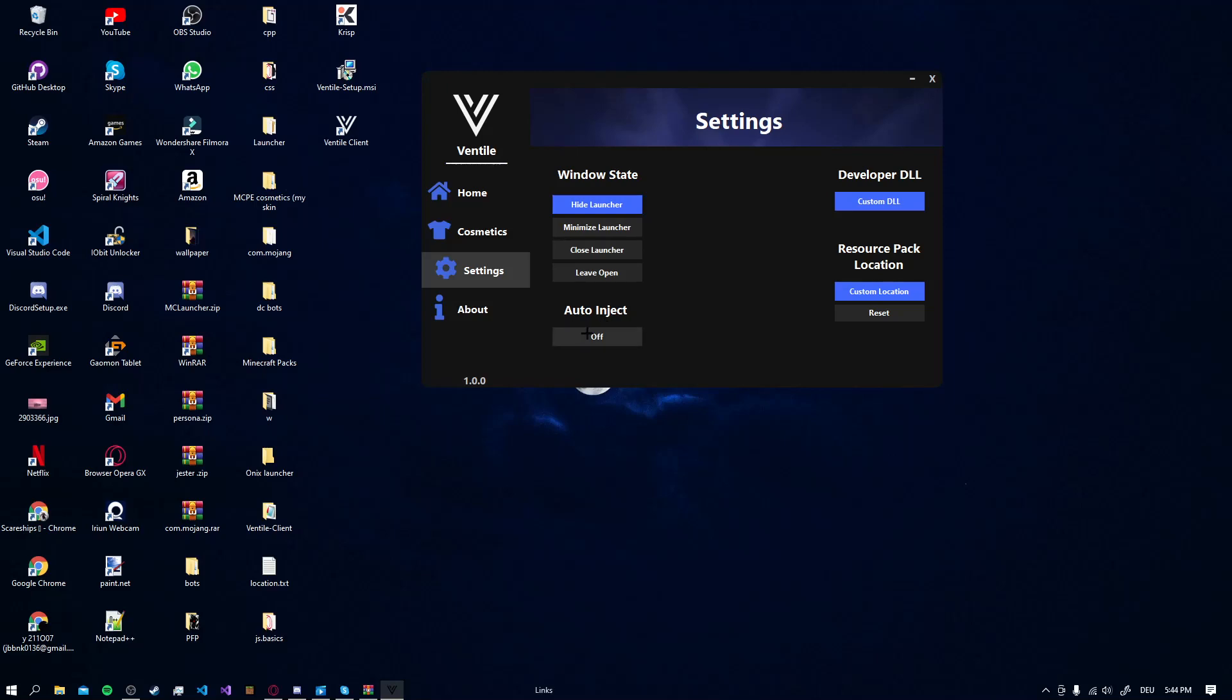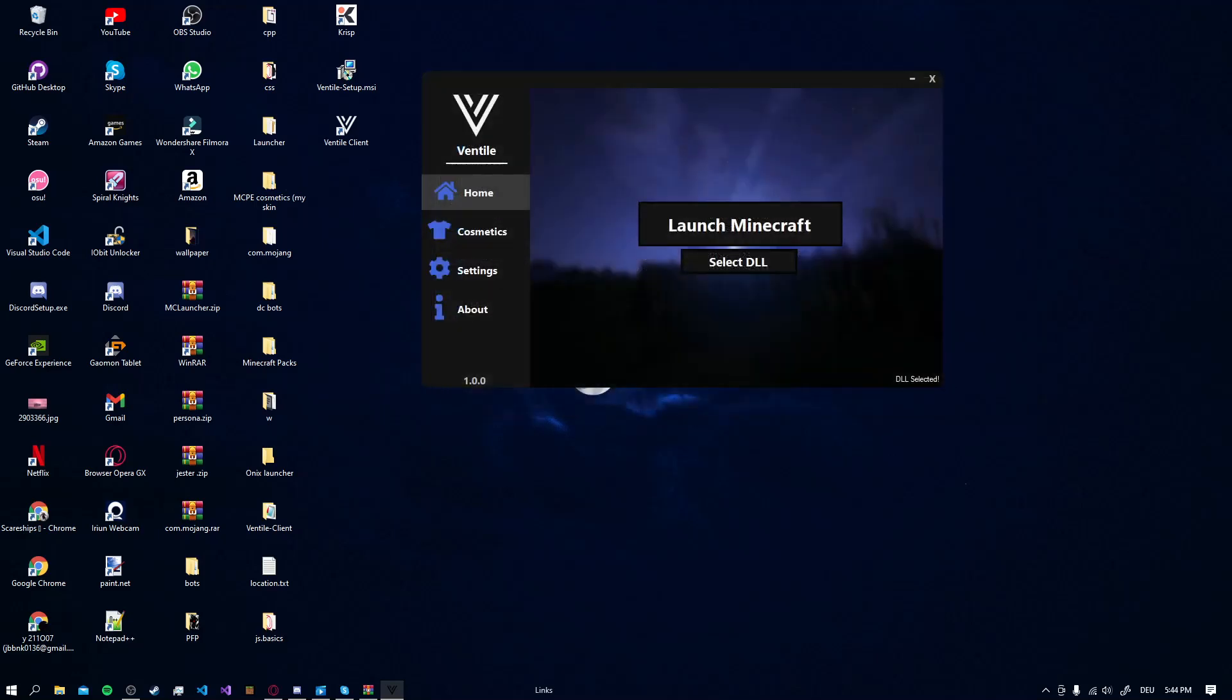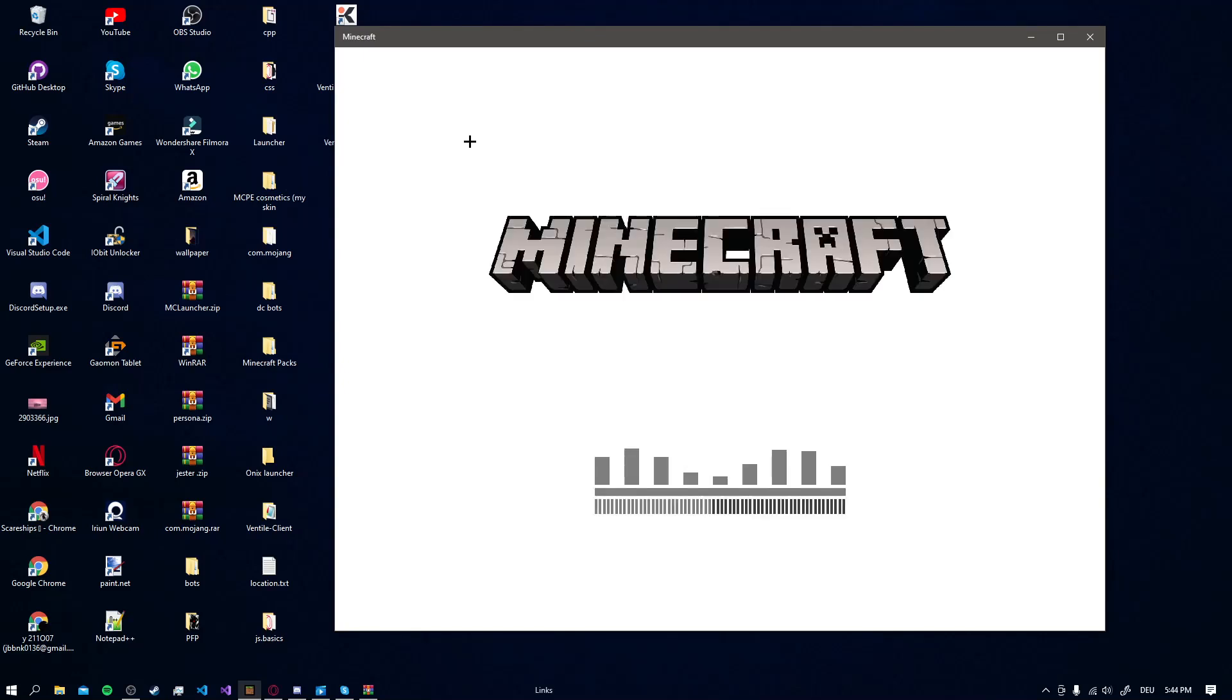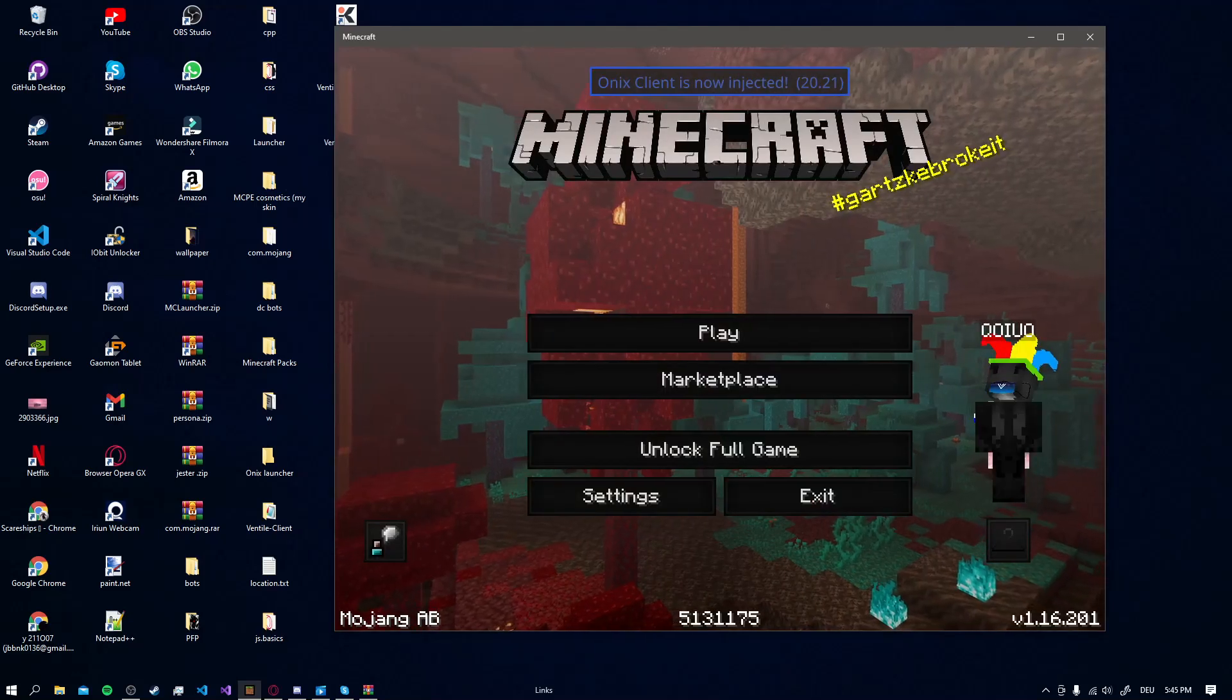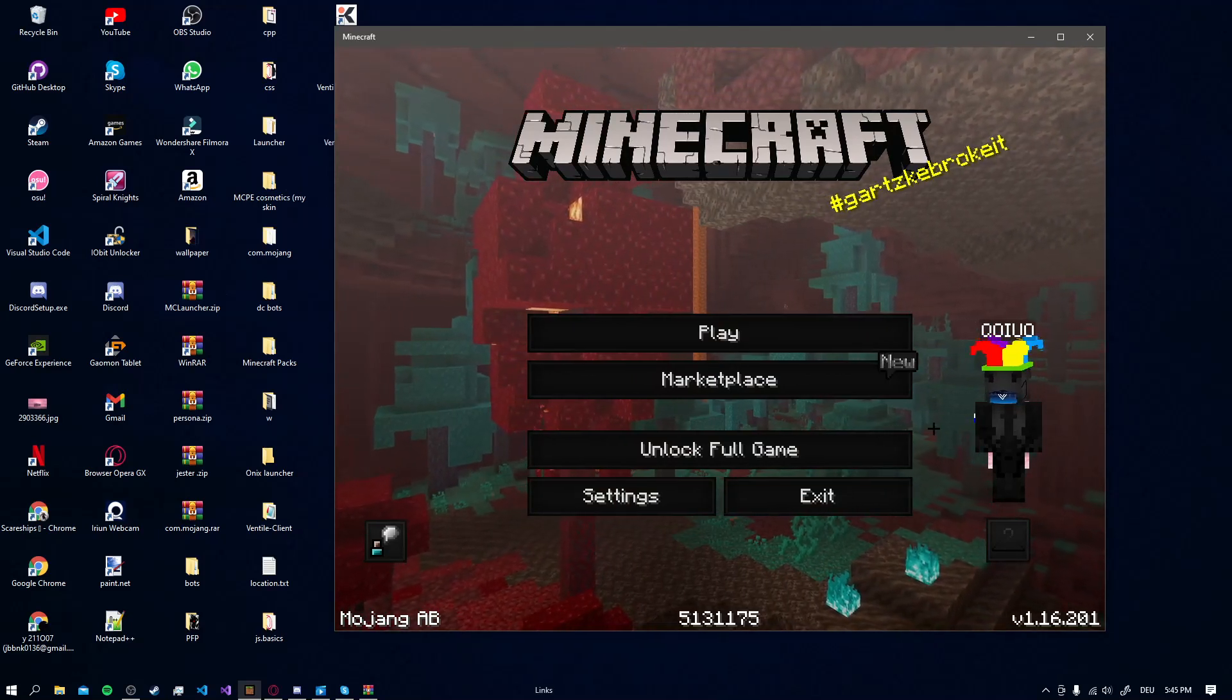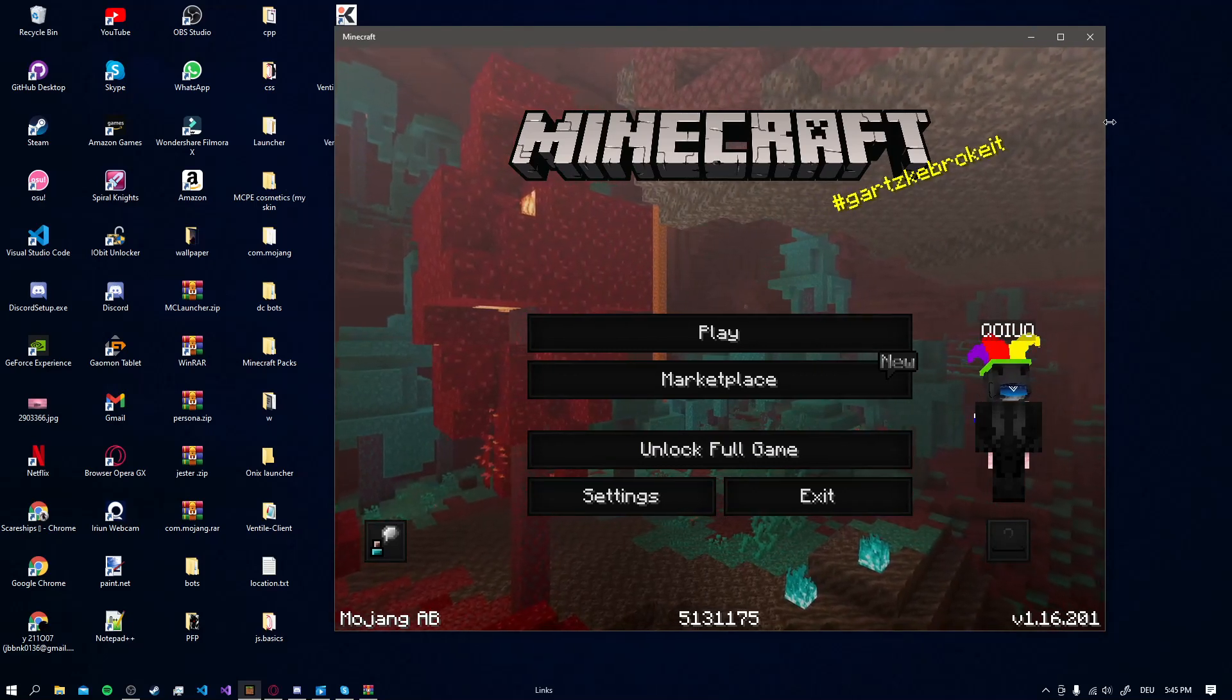Also you can enable Auto Inject. If you select a DLL and launch Minecraft, it's going to automatically inject the DLL. You don't even have to go back to the Launcher and then press Inject. It automatically injects it. So we just wait a minute. And here you can see Onyx Client is now injected. Also here you can see all of our Cosmetics we chose. Everything is here.